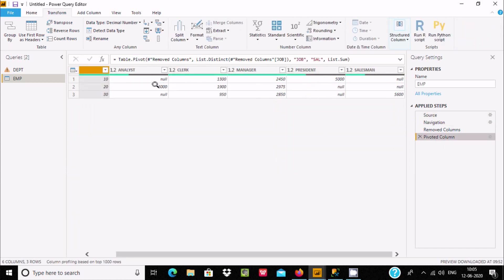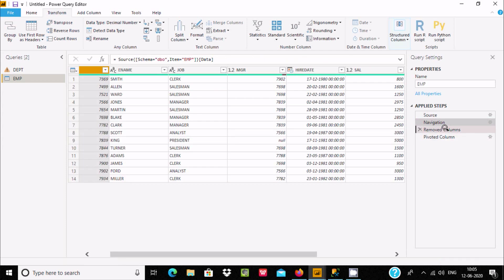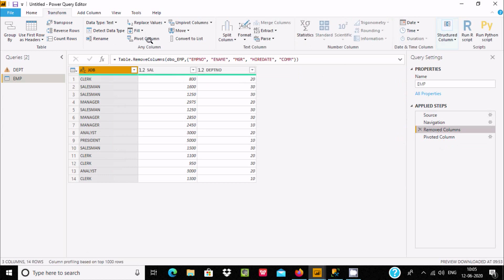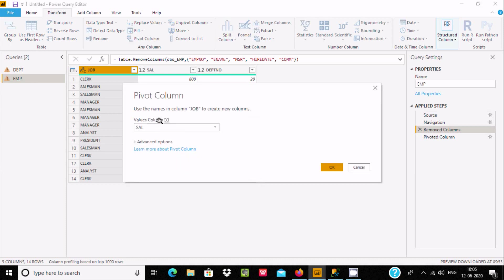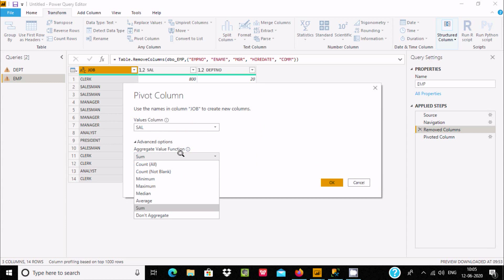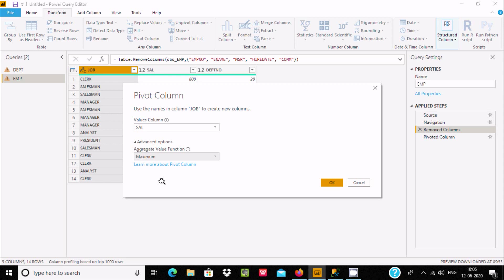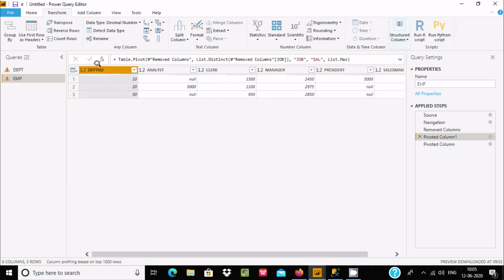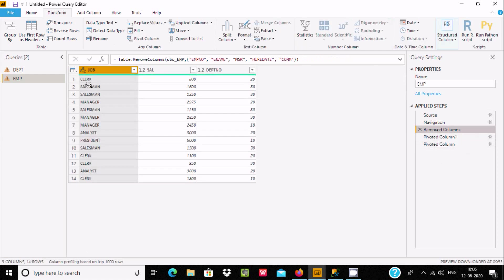Now let's go back to Navigate, select the pivot column once more, and this time use the Maximum aggregate function. We can use any aggregate function like Max, Minimum, Sum, or Average. After clicking OK, the dpt numbers 10, 20, 30 are displaying. Analyst has the highest salary of 3000.